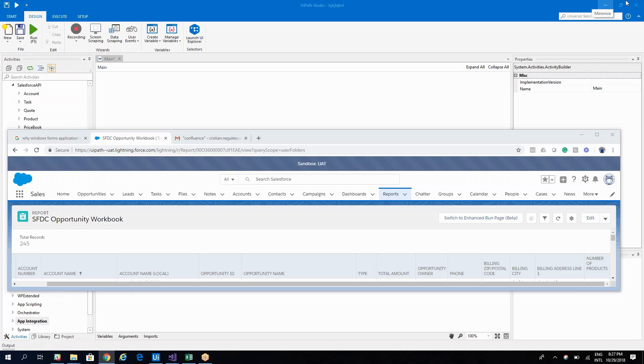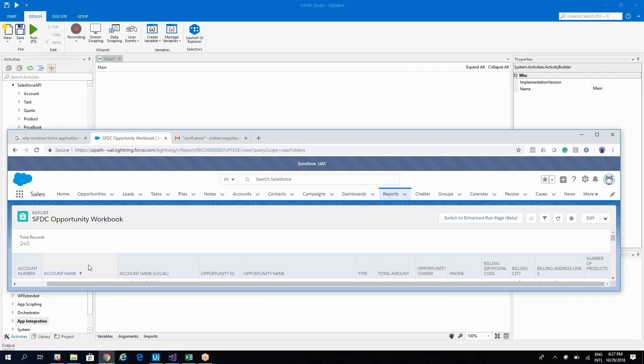Hello everyone, I am Cristian Nicolescu and today I will show you how to create your own report. So we have here a report that is in Salesforce and I will try to replicate this report on UiPath Studio using Salesforce API activity.